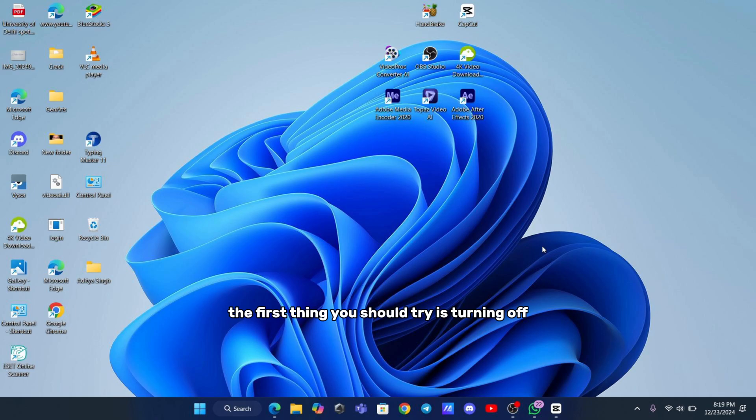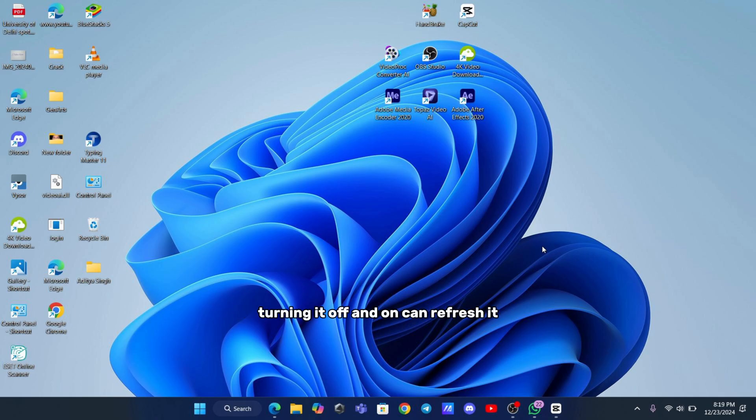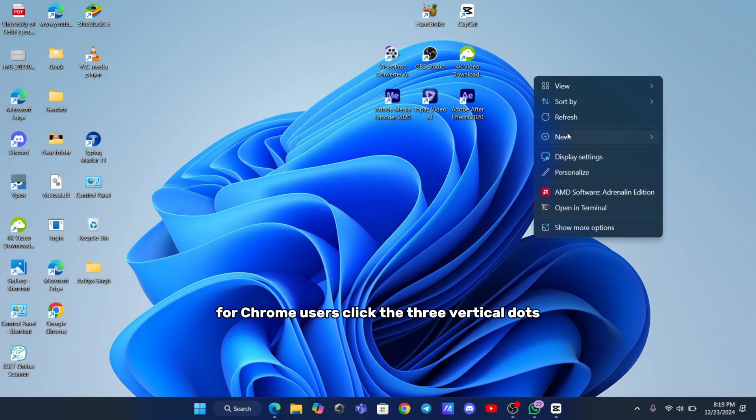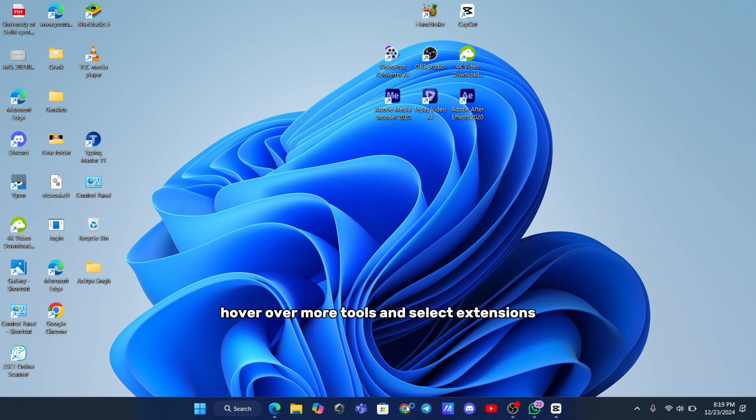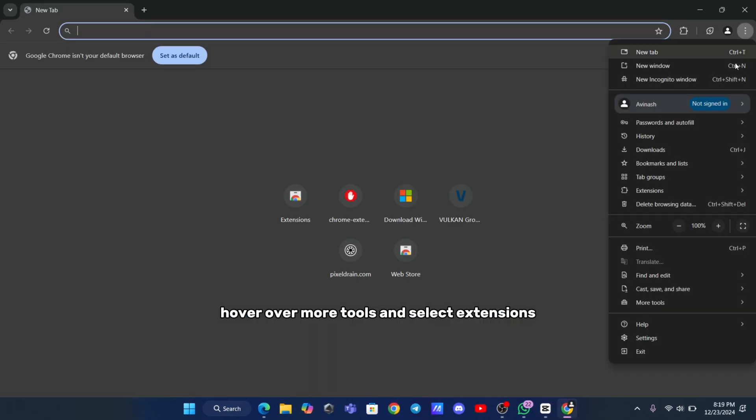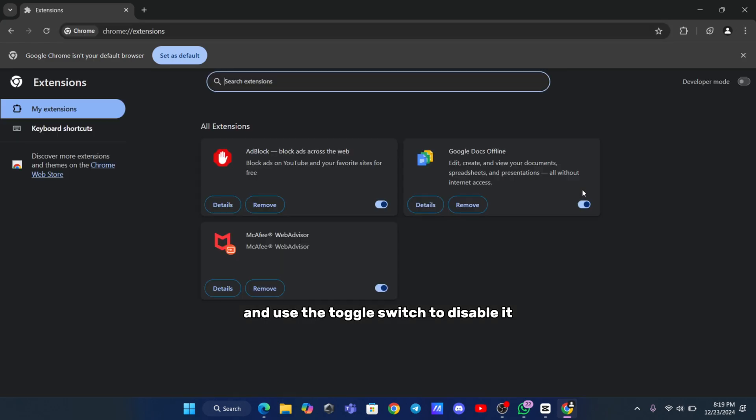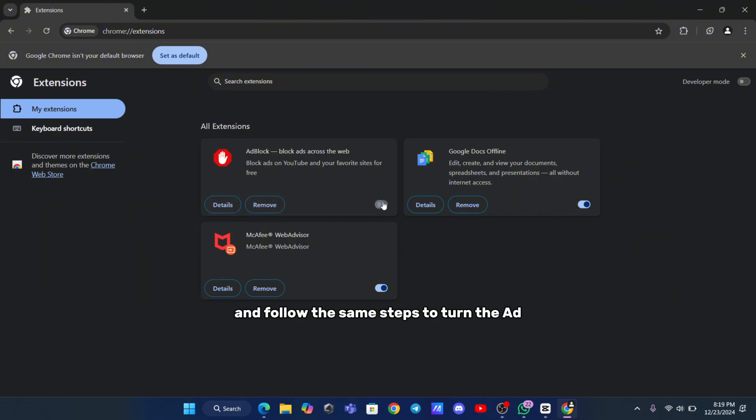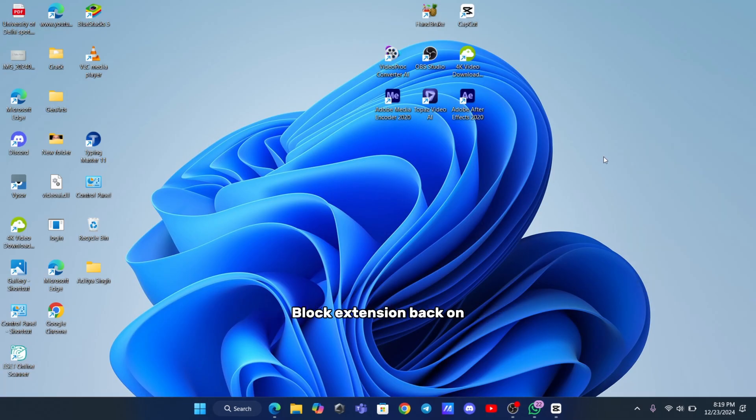The first thing you should try is turning off and reopening your Adblock extension. If you suspect your Adblock extension has been tampered with, turning it off and on can refresh it. For Chrome users, click the three vertical dots at the top right corner of your browser. Hover over More Tools and select Extensions. Find Adblock on the list and use the toggle switch to disable it. Close Chrome, reopen it, and follow the same steps to turn the Adblock extension back on.